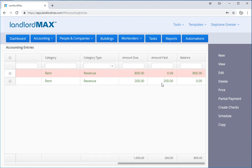Now he has another $800 outstanding because the rent was a total of a thousand dollars. And so if you look, he's got a thousand dollars due, he's paid $200, and he has $800 remaining.